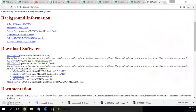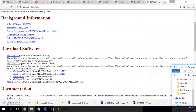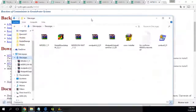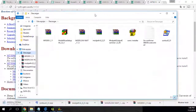On my downloads, only MT3DMS is missing. So that's great.